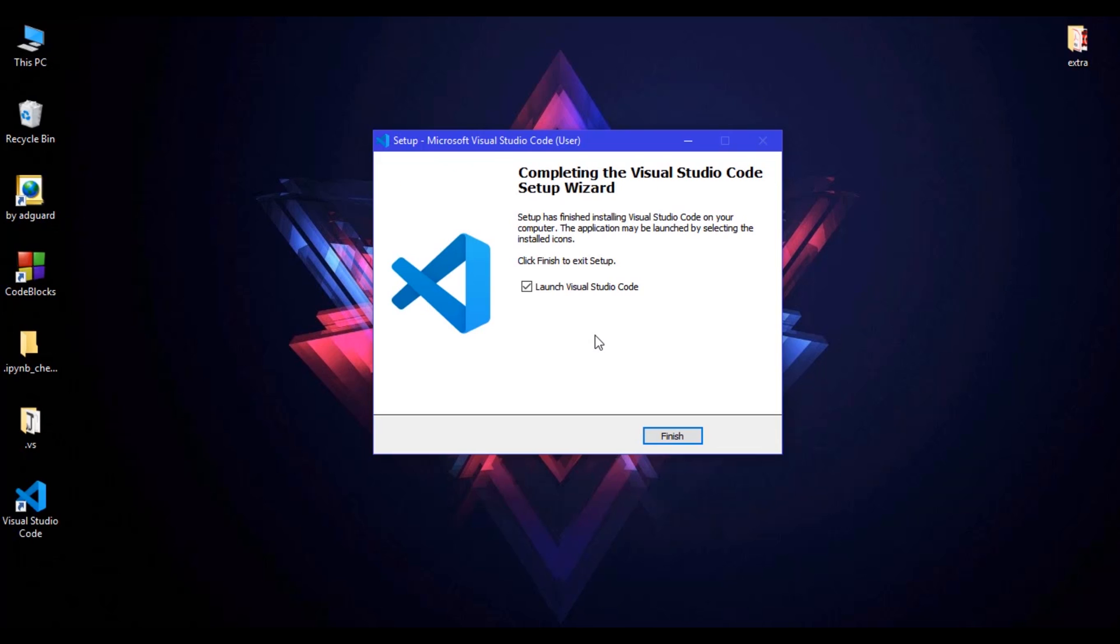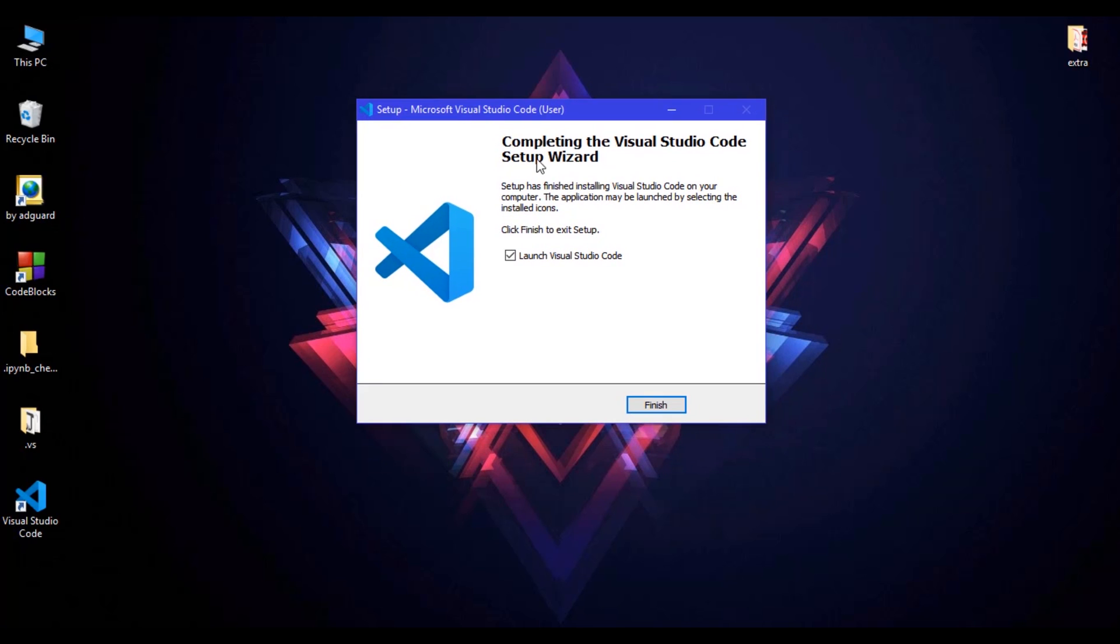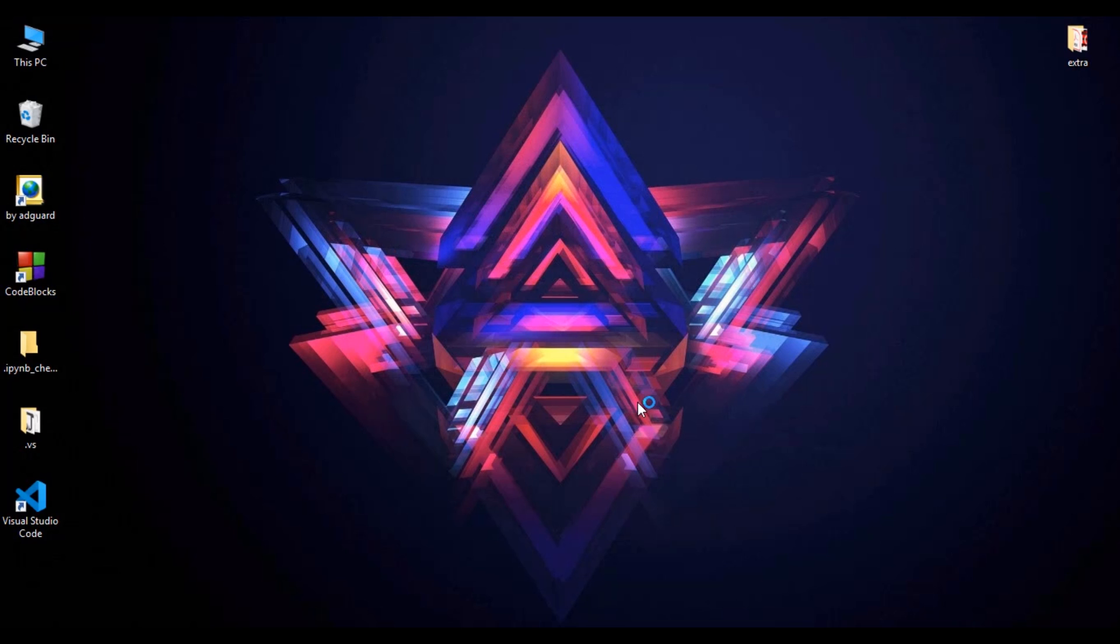So the installation is completed and you can see here 'Launch Visual Studio Code.' If you check this, Visual Studio Code will automatically launch. So I'll just check and finish.